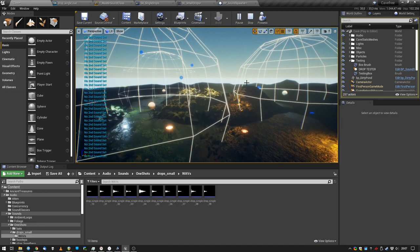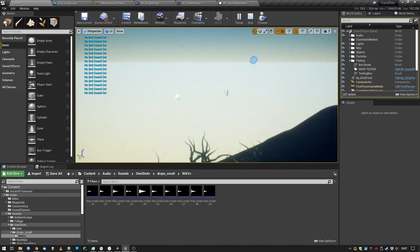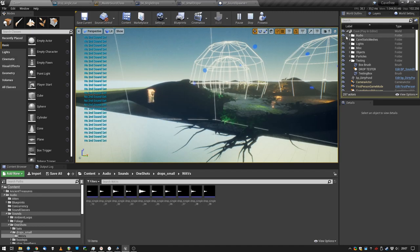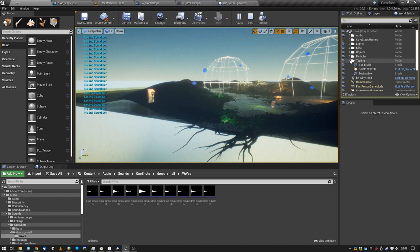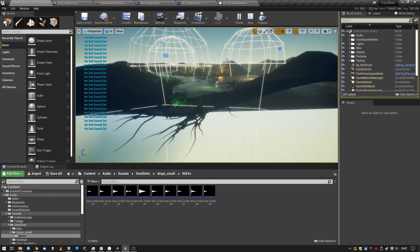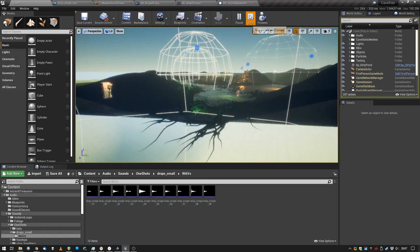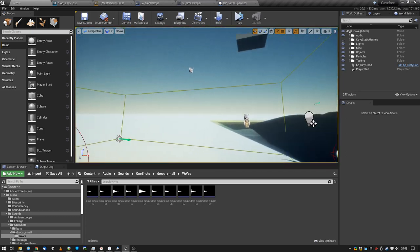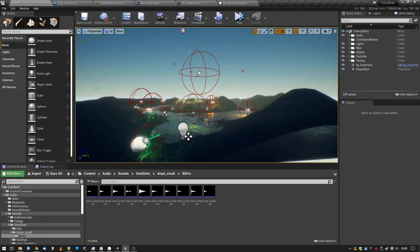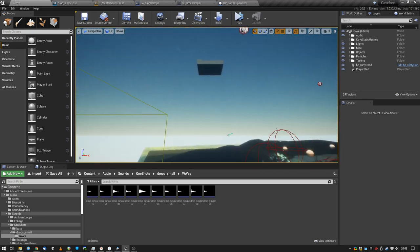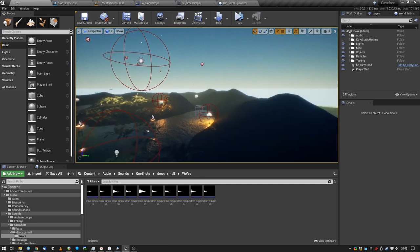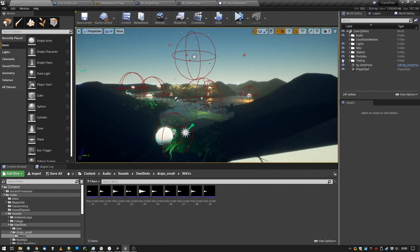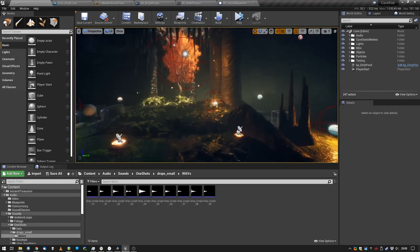You can hear some reverb. I set up different reverb rooms - this is like for the small room and this is for the rest. It's basically just a global reverb. That's why the droplets sound different in different rooms.